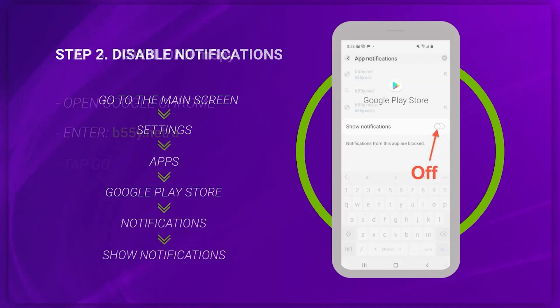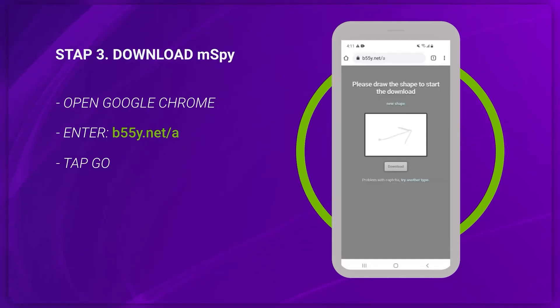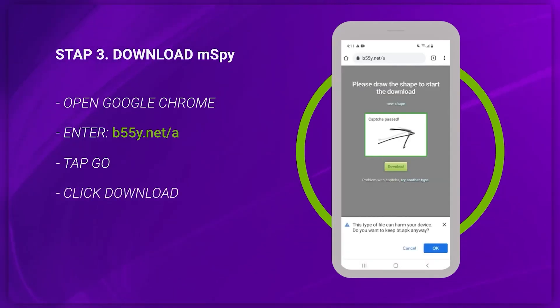Once that's done, open your web browser and go to the link provided by mSpy. Pass the CAPTCHA verification to start downloading the app. For security reasons, the app might be called Update Service.